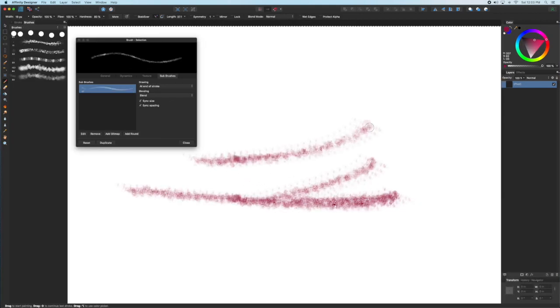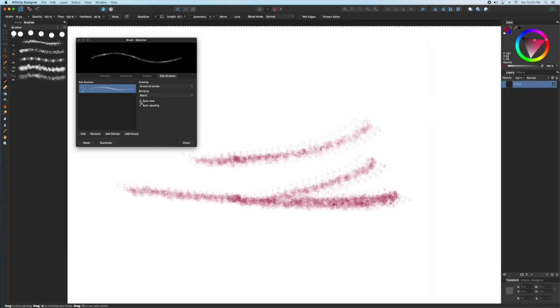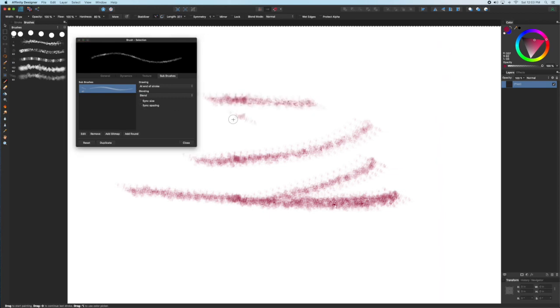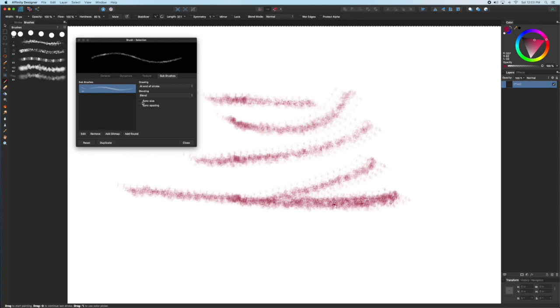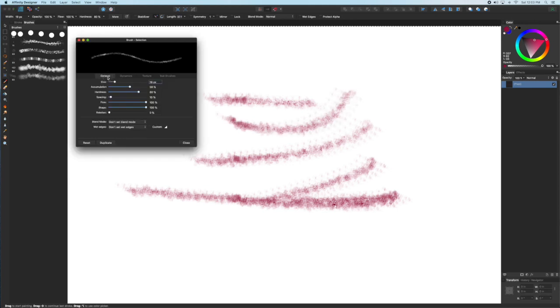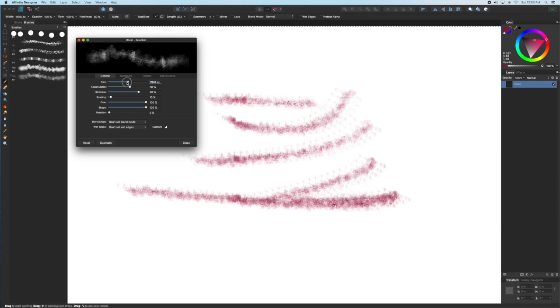The other blending mode option is blend instead of erase. And I have this set at end of stroke with blend and I've added in my sub brush. So when I let go you'll see there's a delay and then it shows those kind of little dots on the sides of the brush.